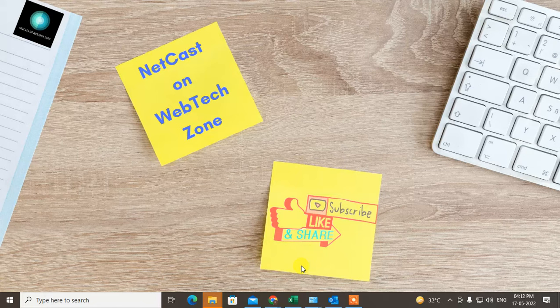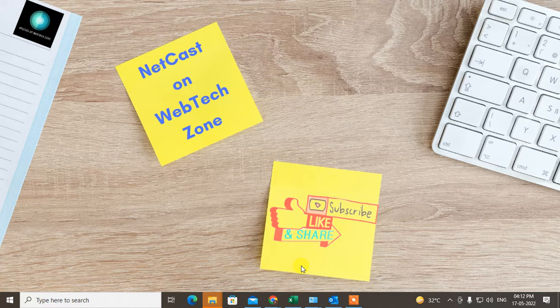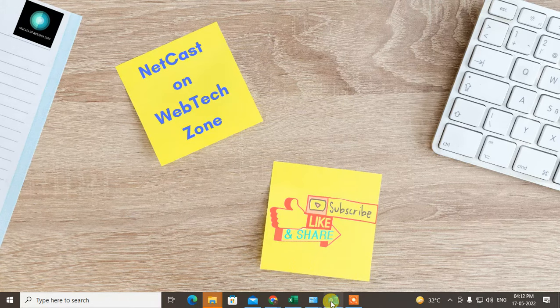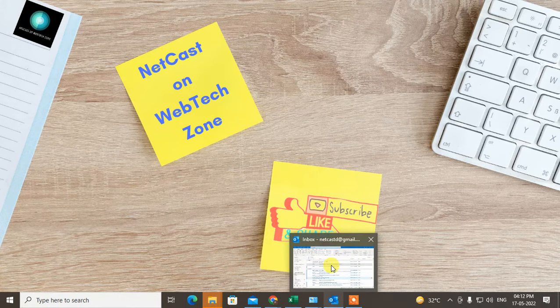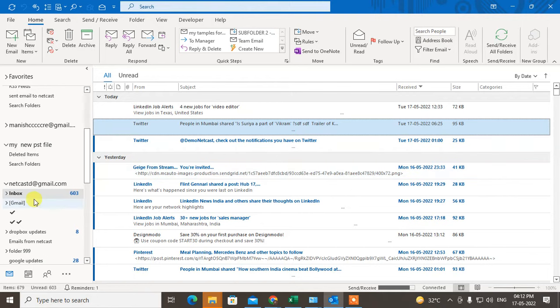Before we start, I request if you like this video, hit the like button, subscribe to my channel, and don't forget to comment below. Let me open my Outlook.